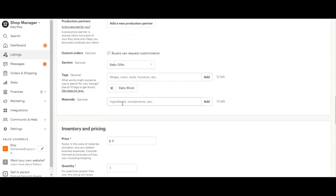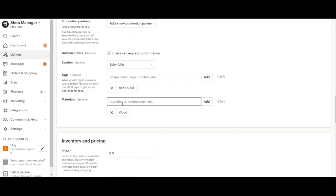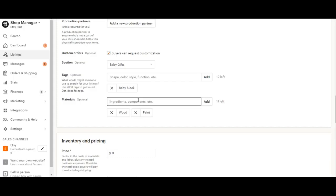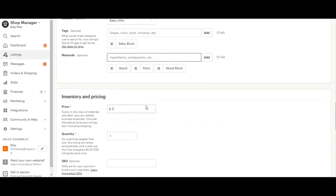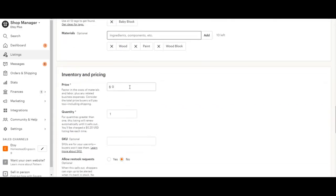And then materials would be what your item is made out of. So I'm going to add some of those important things. Sometimes I'll add things that might also be tags or search items. Like let me think of one, for example, wood block other than just wood.